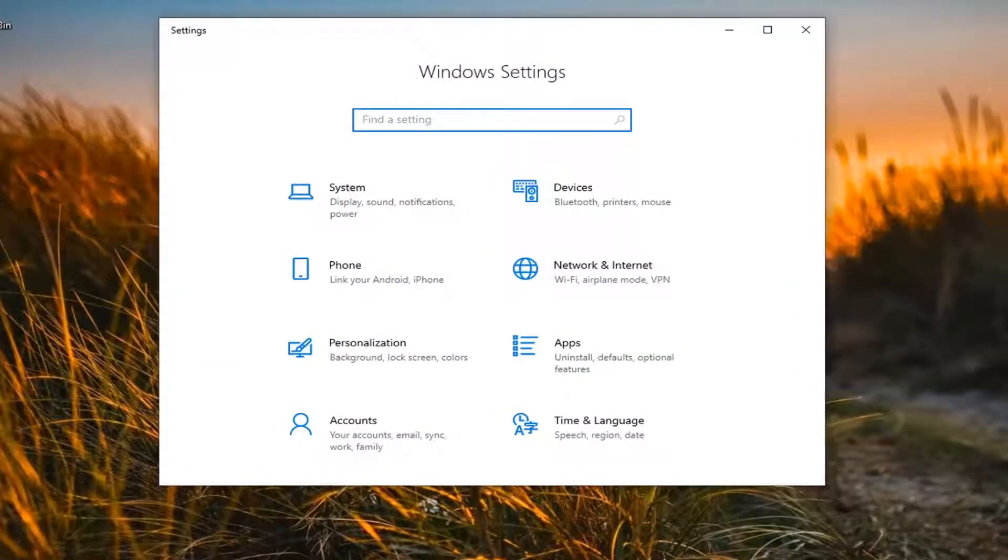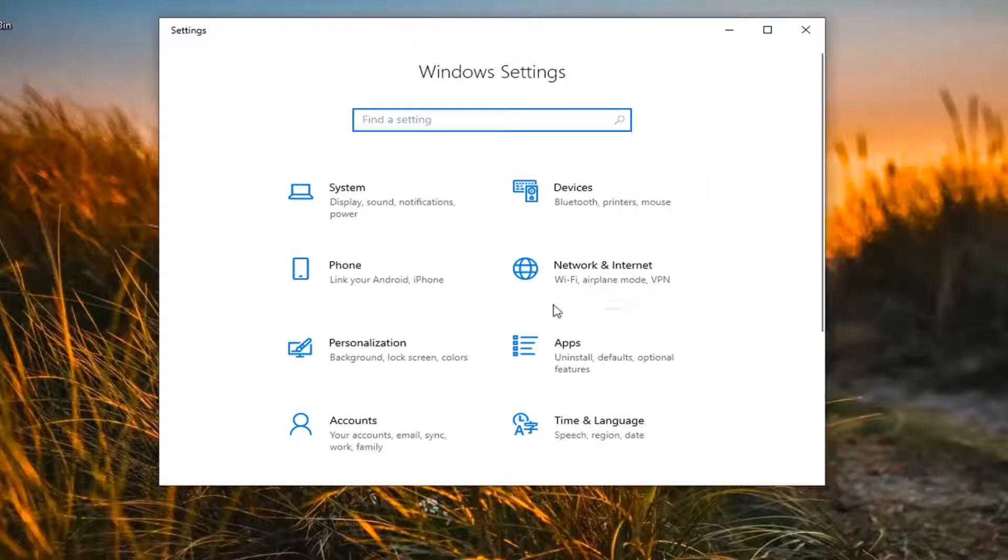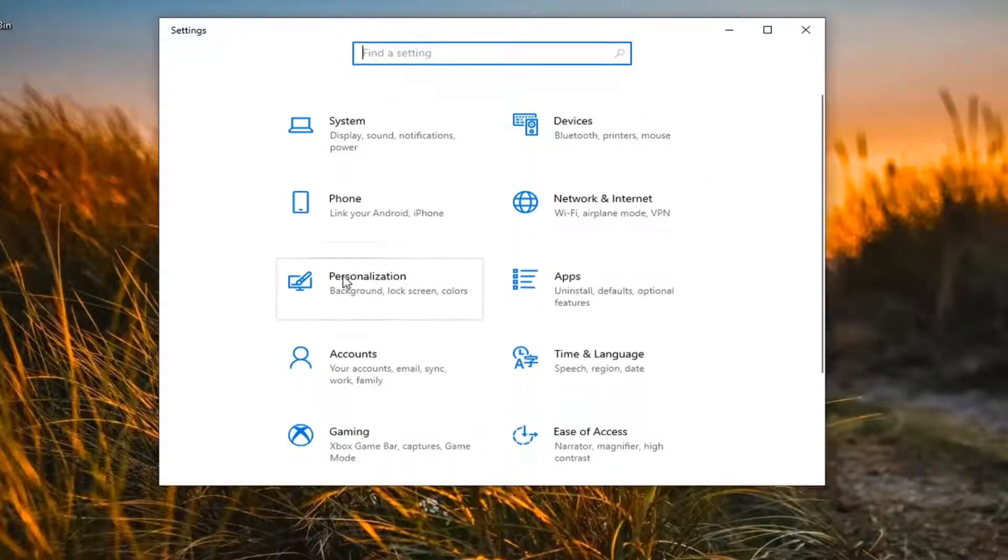Now that we are here, you want to go and select the personalization tile, just go ahead and left click that.